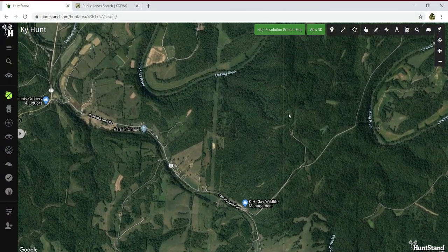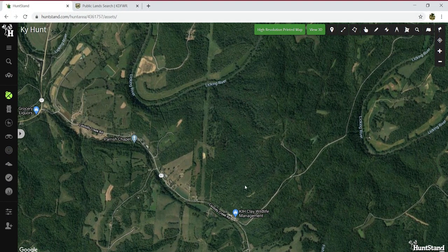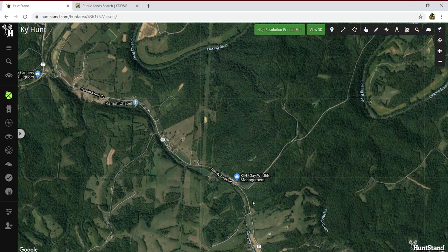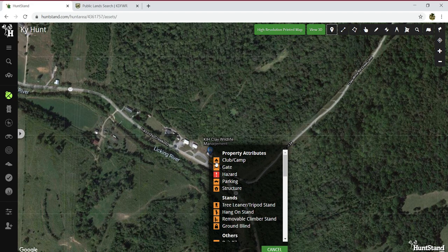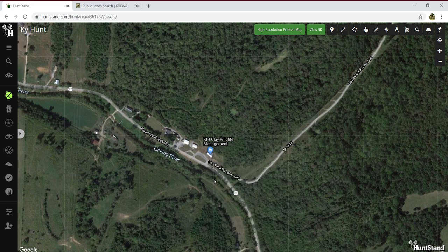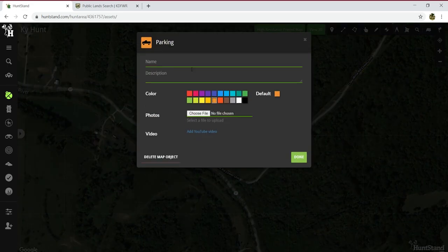The first thing you want to do is determine where you're going to hunt. Being that we already got that figured out, we found the area and you want to figure out where you're going to enter from. We're going to go ahead and drop a pin right here at the entrance and call it 'Clay Parking.'